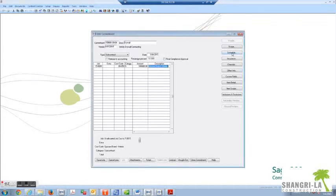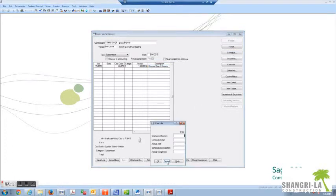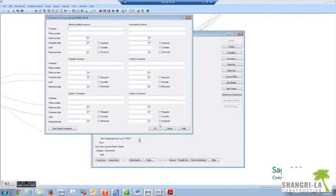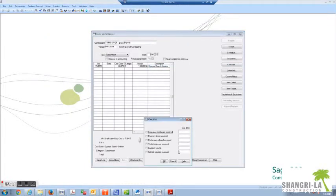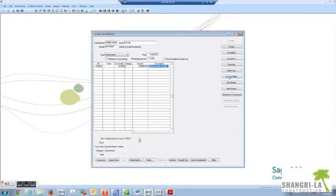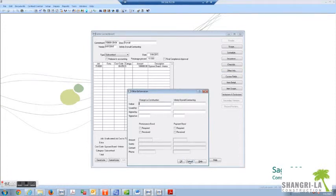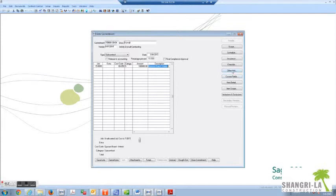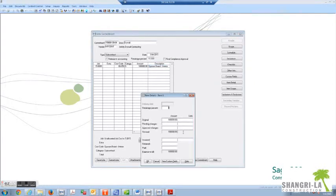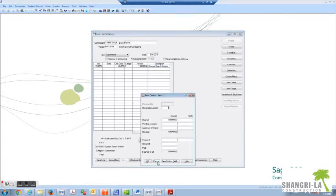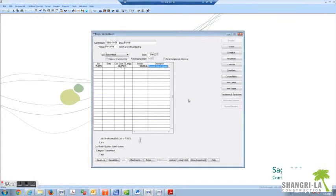There are things like schedule - again we typically have our own exhibits. Insurance - this is entered by our legal compliance contract administrator. Checklist - this will help you with other information that you might want to put in to track where the contract is. Item detail - any information you wish to fill in is fine. Inclusions and exclusions are always good. And then once you're done with this...